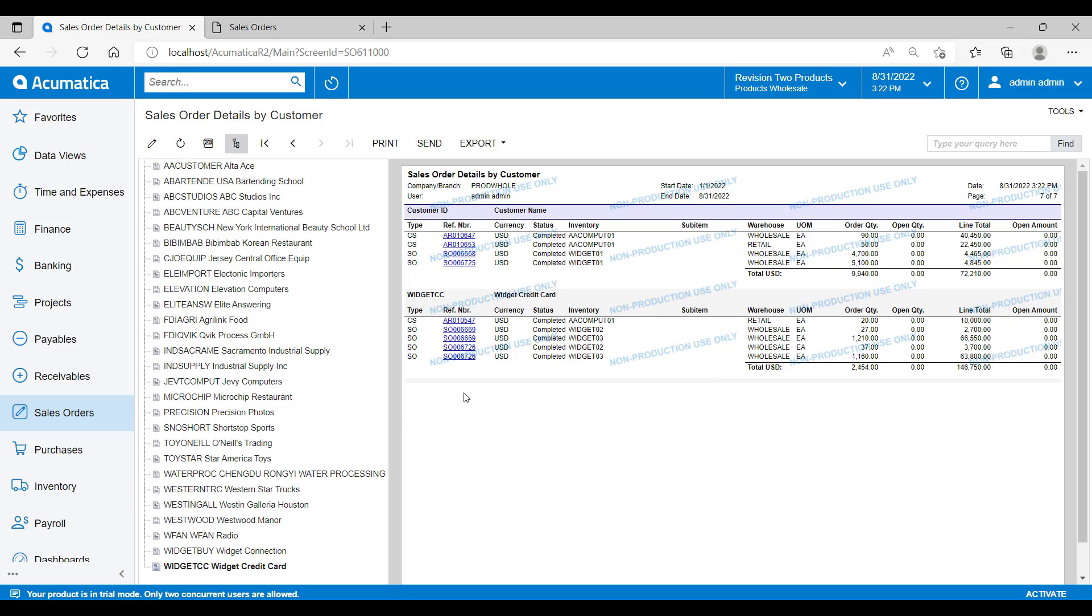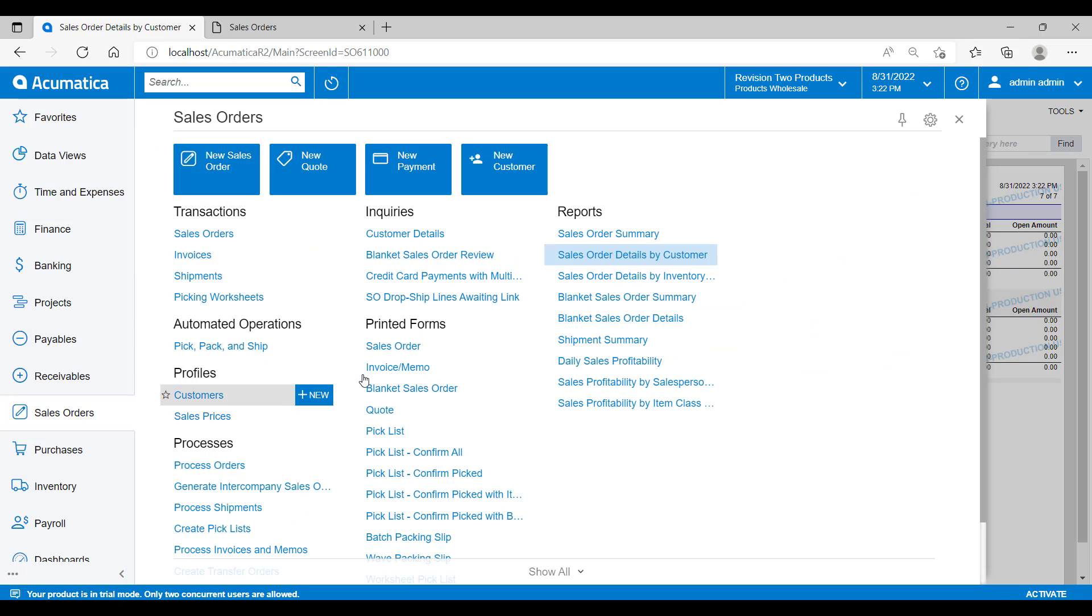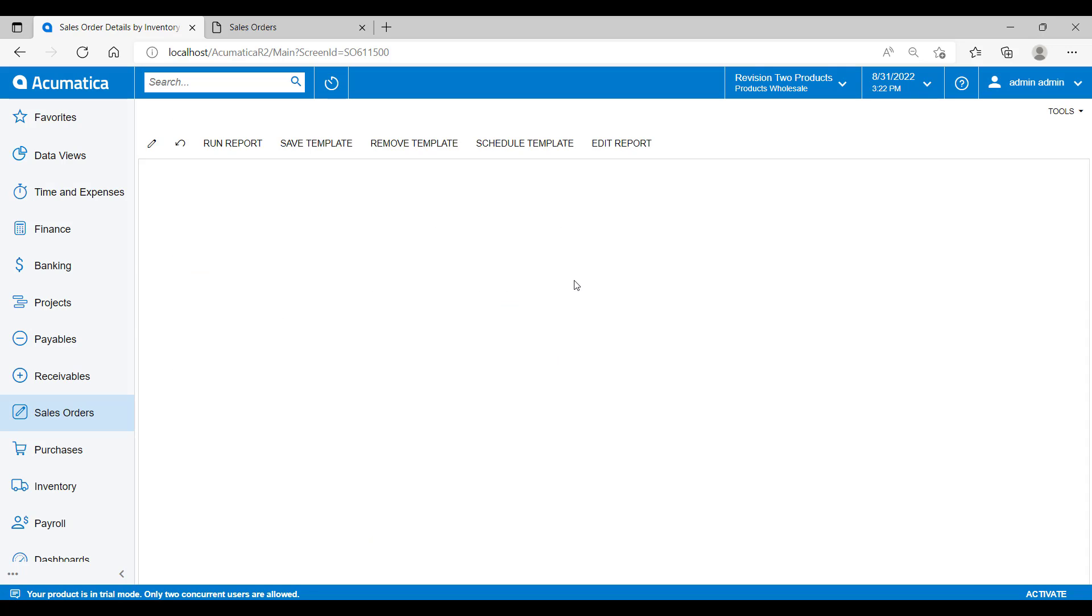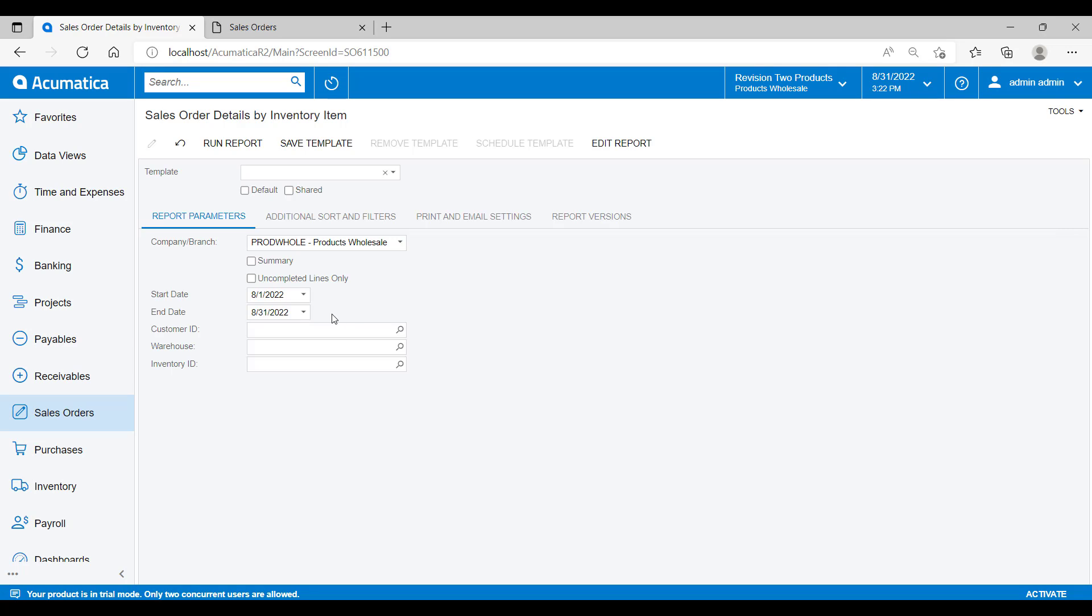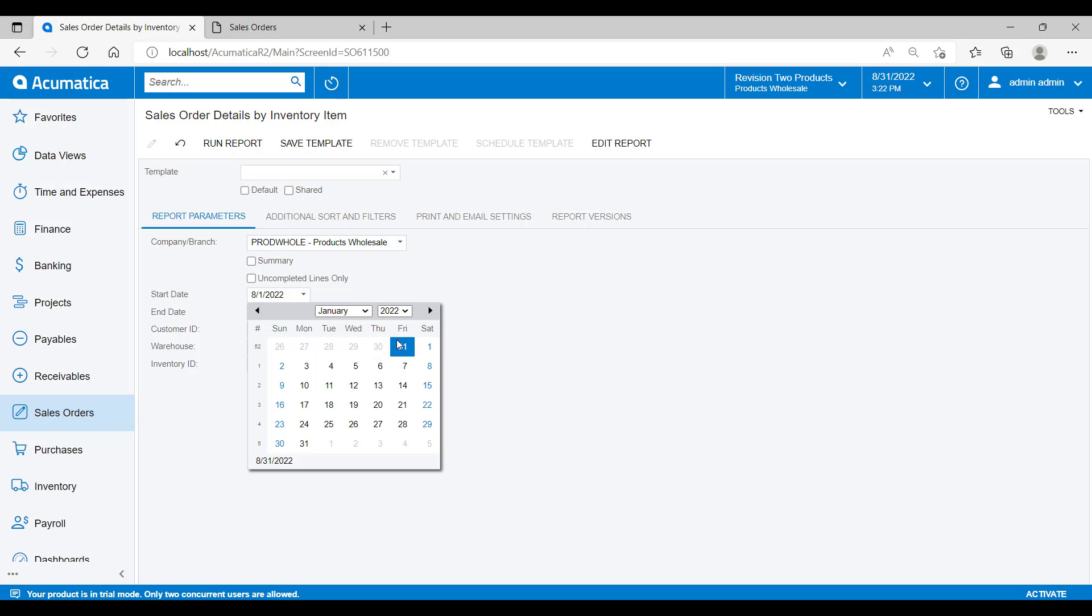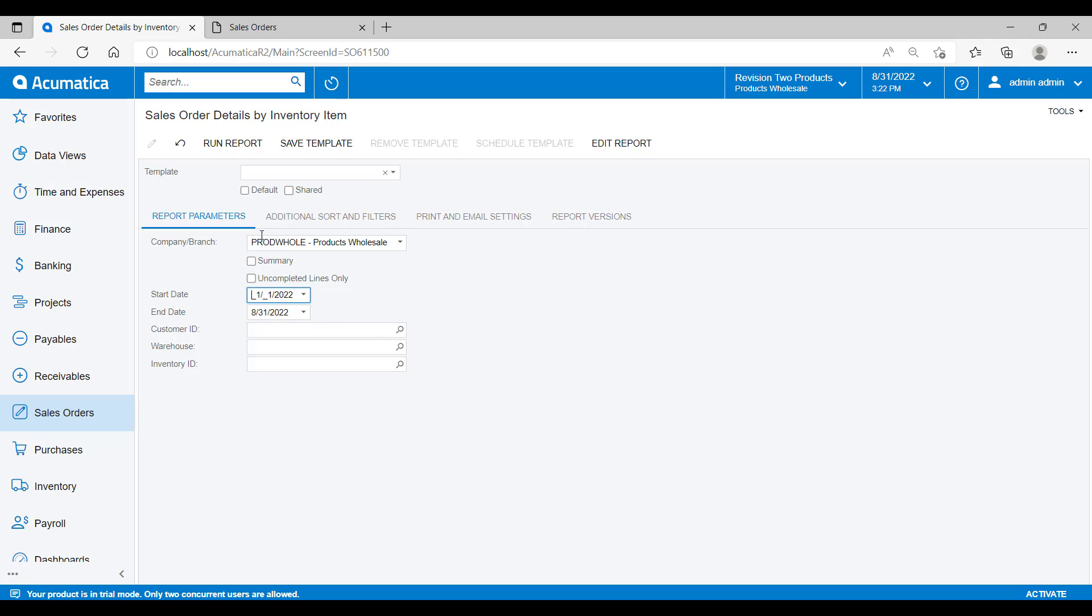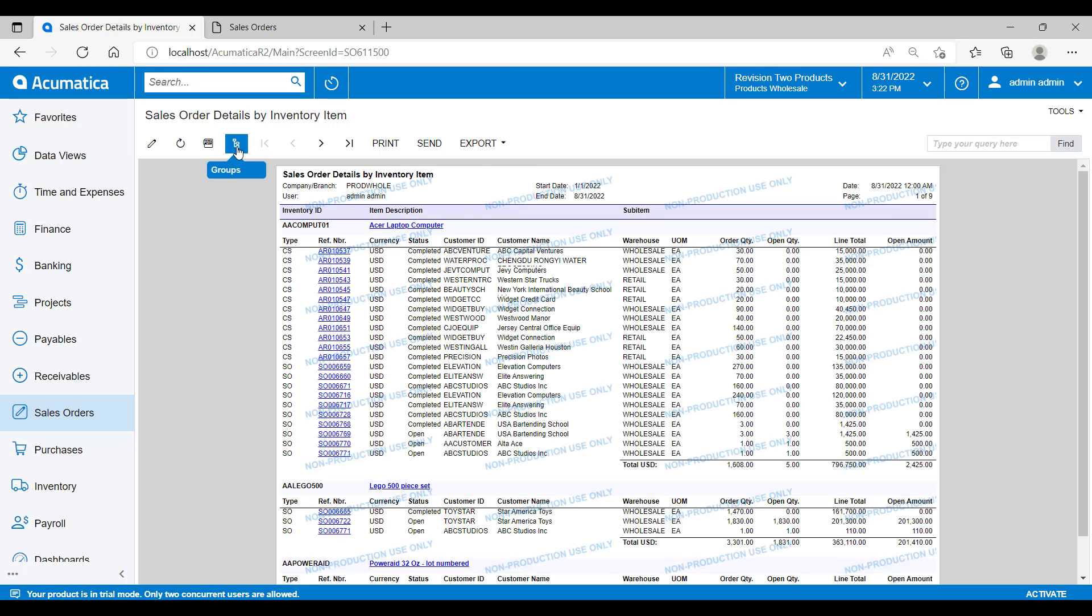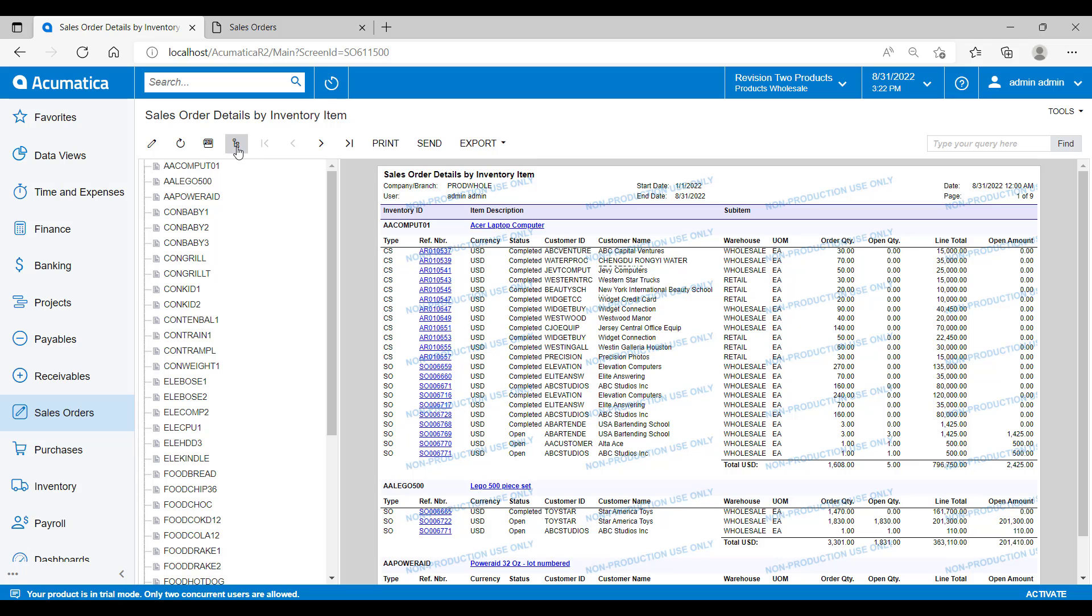If I was to run a report that is grouped in a different way, such as the sales orders by inventory item, I'll set the dates back here to give us a large range of data and then run this report. Now, when I click on the grouping, you will see that it gives me the option to navigate around the report based on the actual inventory item that the sales order has on it.